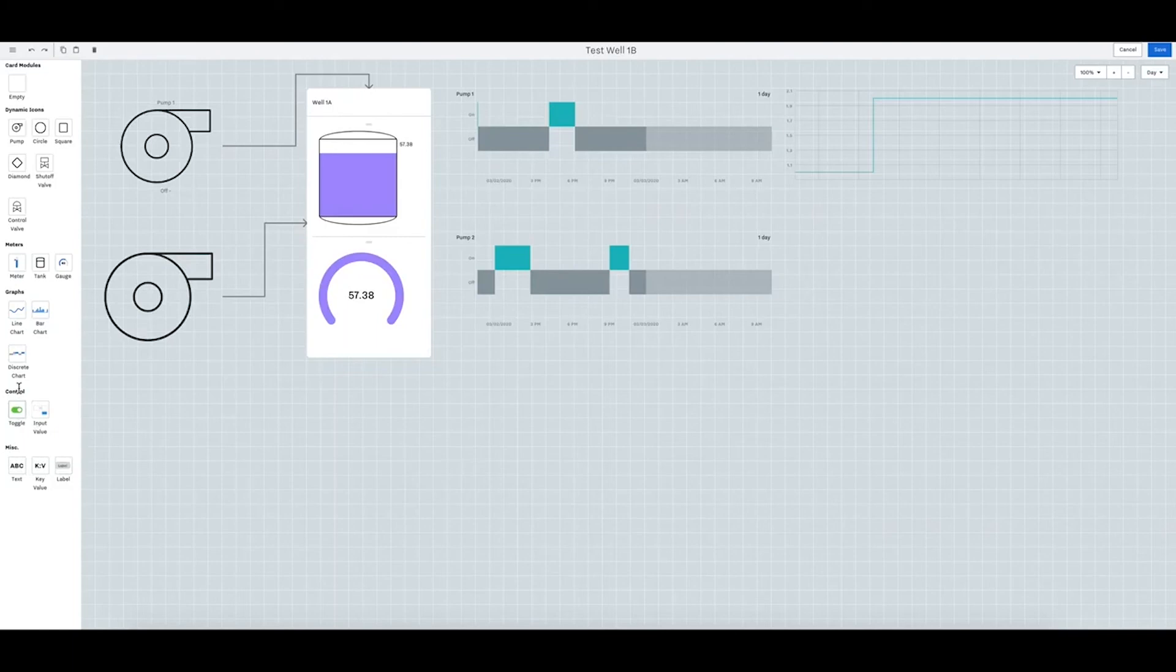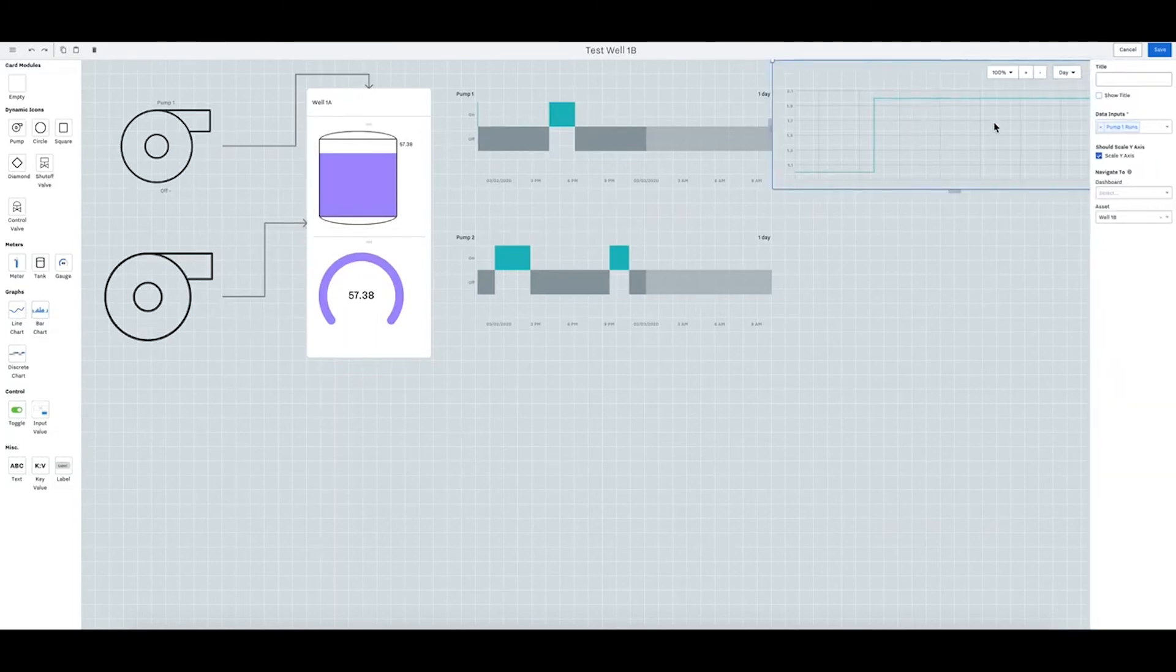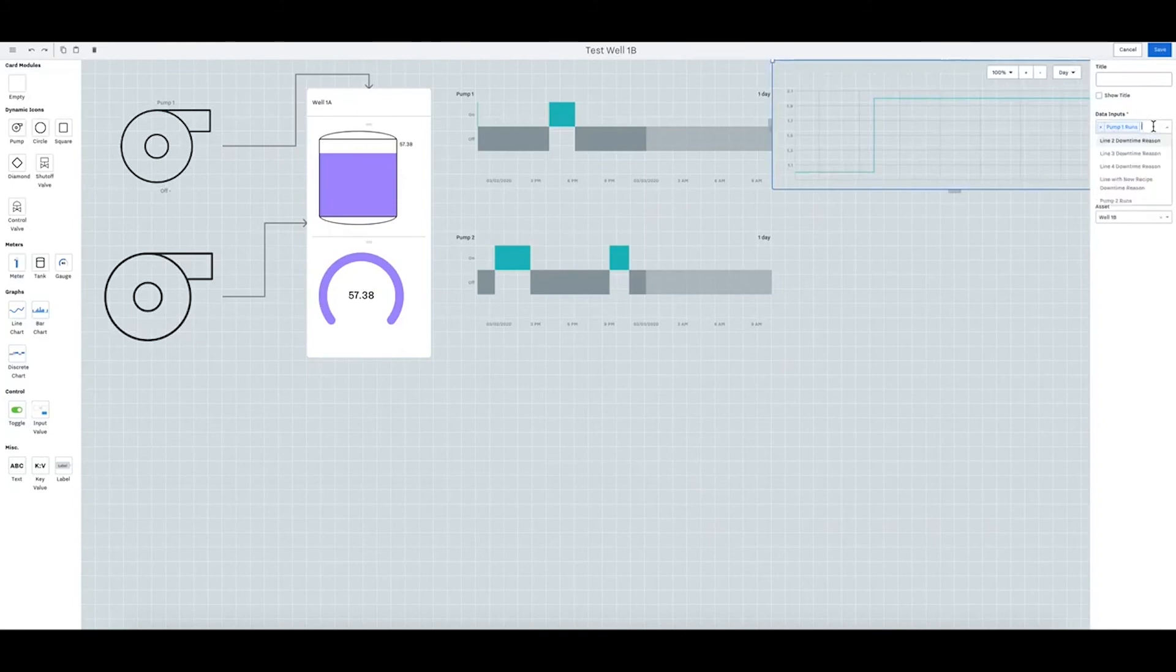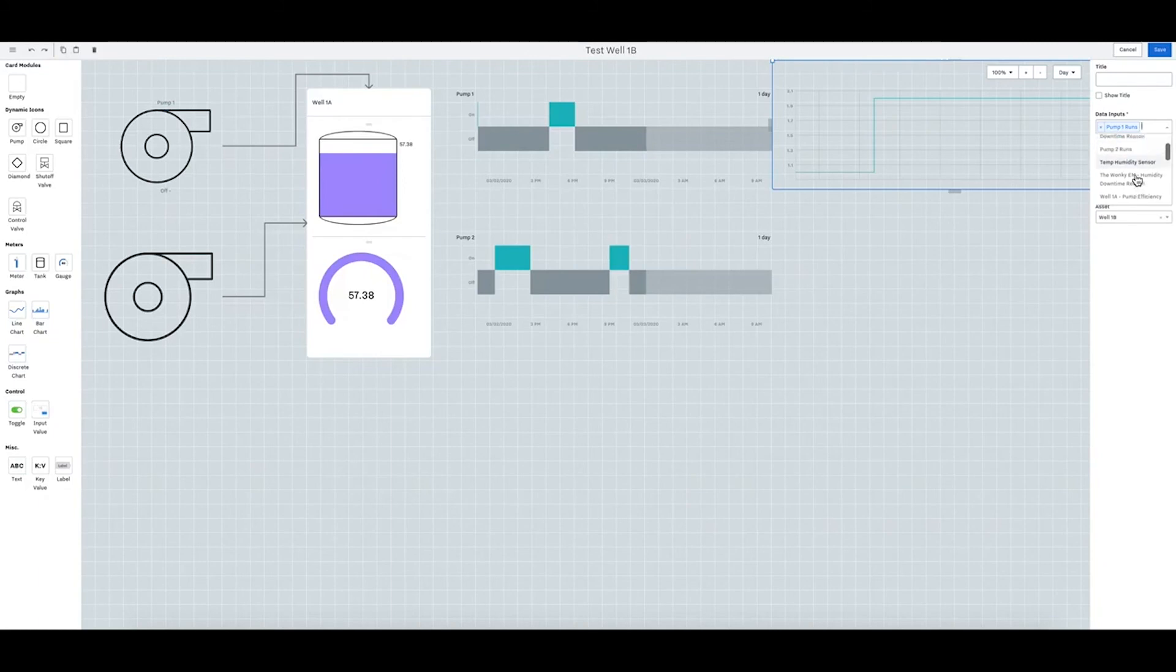Let's see anything else. Let's look at the inputs that we have. We have sensors, temp, humidity sensor. Let's say that we want sensor.